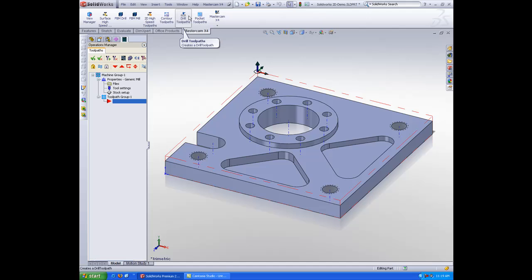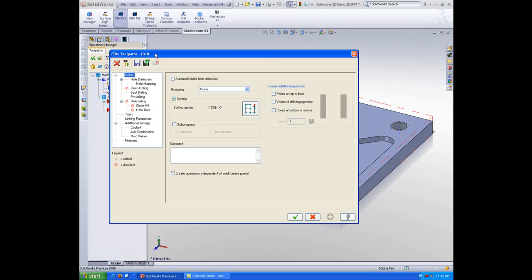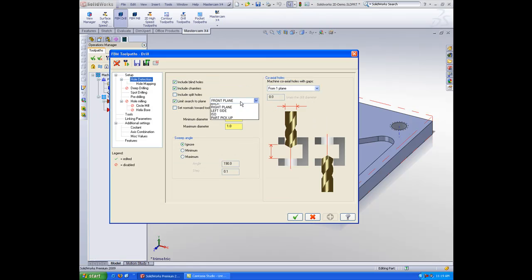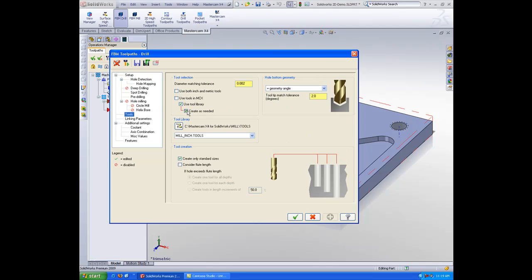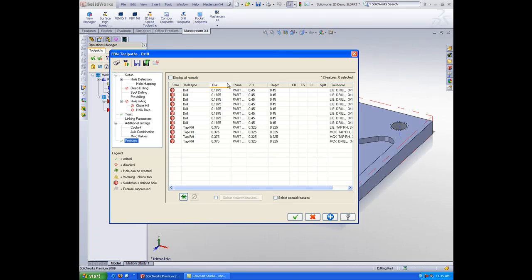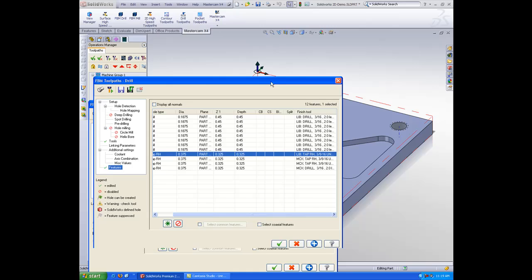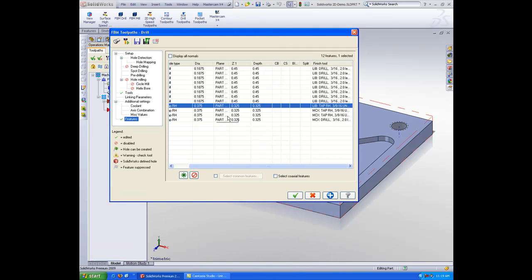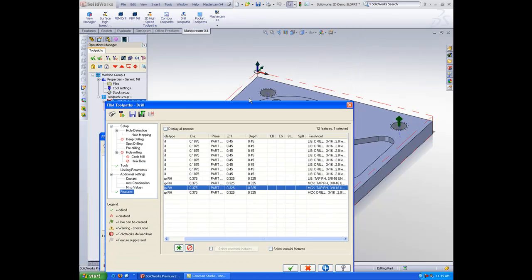Now, I'll go to my drill tool paths and do some feature-based drilling. I'll tell it to detect the holes in my part pickup plane and to only use library tools. I'll click our detect hole feature button here, and you'll see that it picks these holes based on the hole wizard data. So it knows that those are 3.816 tapped holes.